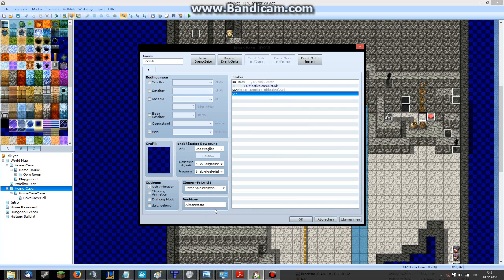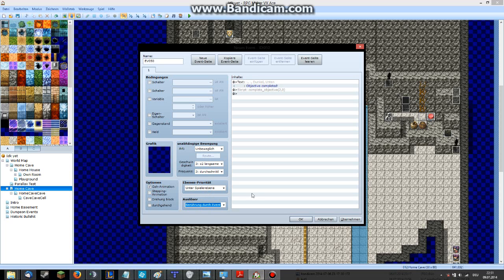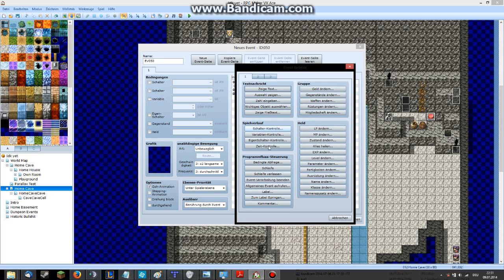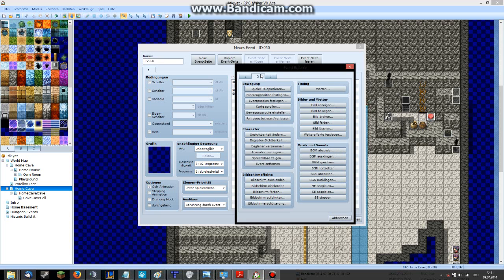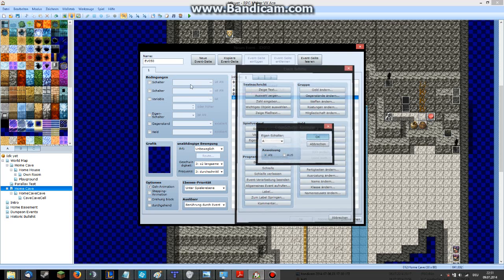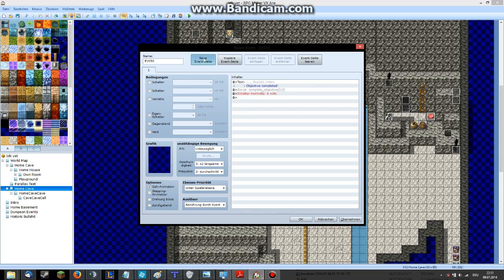Set the trigger to 'player' and 'on event touch,' for example. Then make a self-switch so it doesn't create an infinite loop when you're standing on it. Self-switch A on, and just make the event disappear like that.